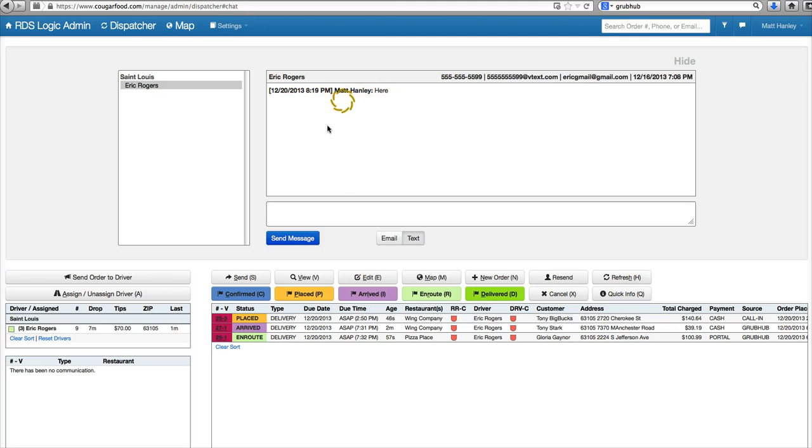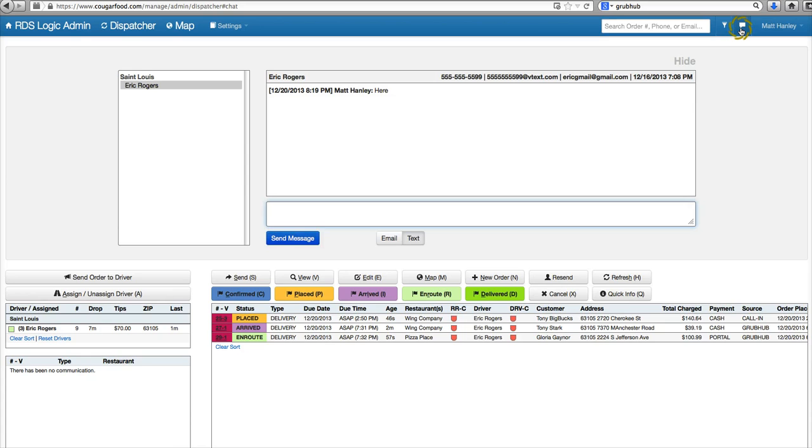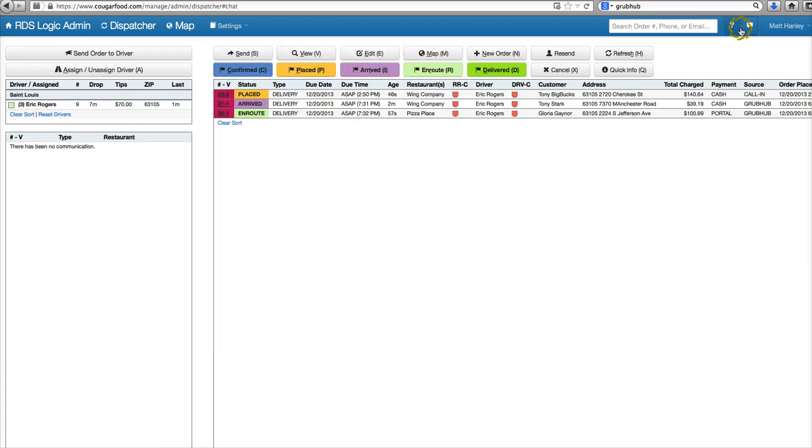When he responds, it'll show here. There'll be notifications right here as well above this bubble. To have this collapse, we'll click the button again.